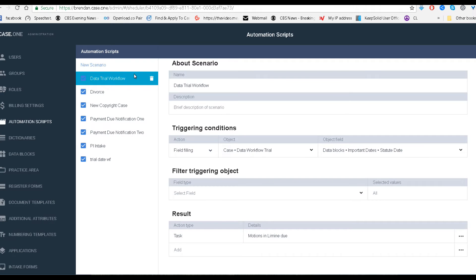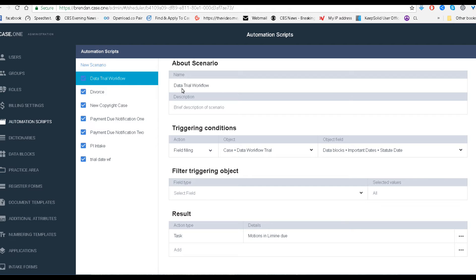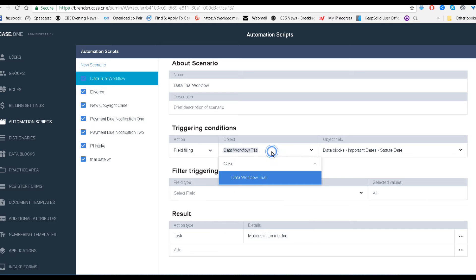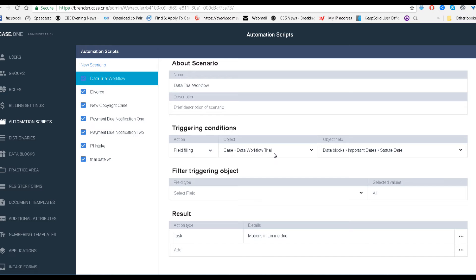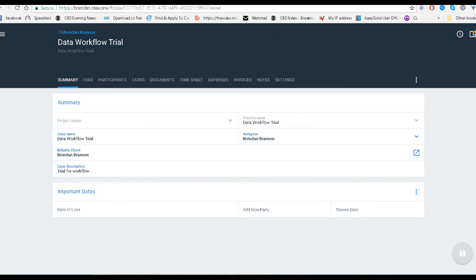Then what I did is I went into the scripting, and I made a data trial workflow script. Doesn't matter what you call it, of course. We did field filling, and I did specific object of that case for the data workflow trial area. Data blocks, important date, statute date, which is what we have down here.